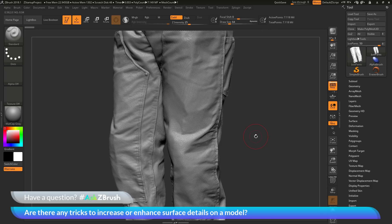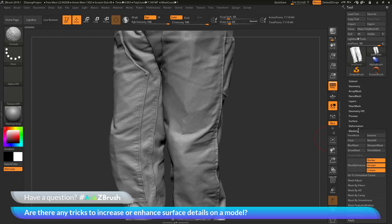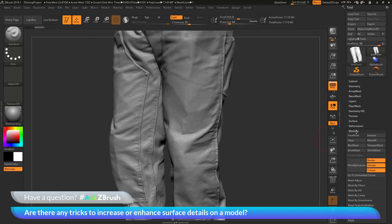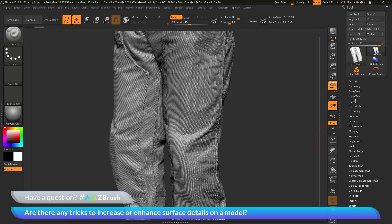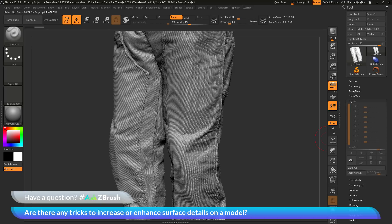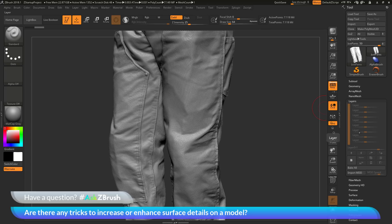The first thing we need to do is navigate to our tool palette. We want to make sure our model has no masking visible. I'm going to open up the mask palette here and click clear. That will clear the masking. The next thing we want to do is go to the layers palette. We want to make sure we have no layers currently available on our model. If you have any layers visible here, you just want to make sure those are baked. So just come down here and click the Bake All button.